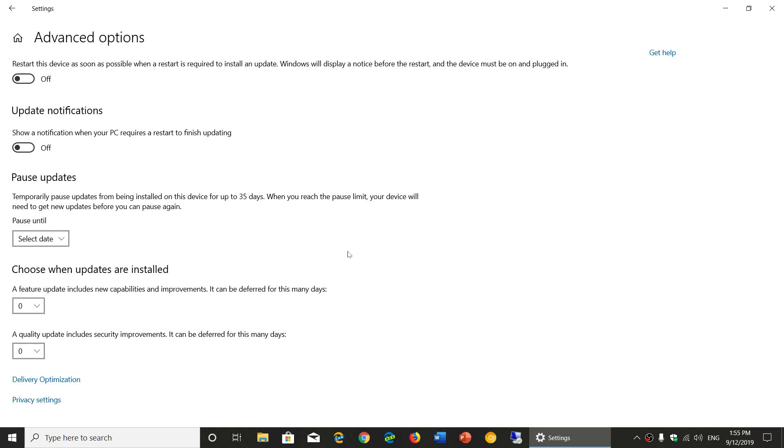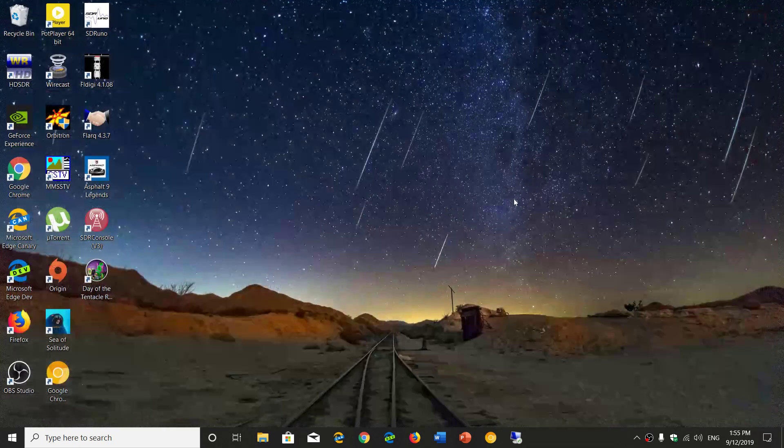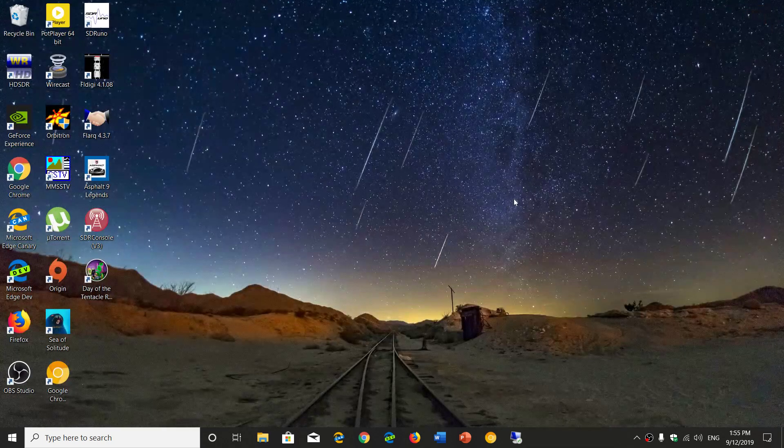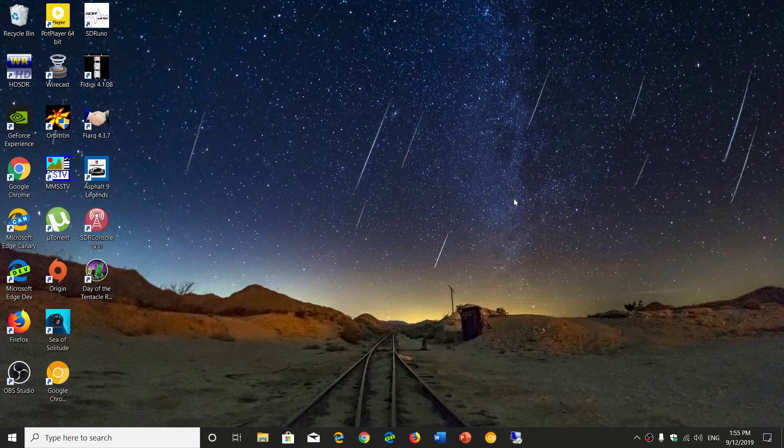You can pause updates until next Patch Tuesday. Hopefully in the next couple of weeks that problem will be fixed. It seems that the past two updates, the August 30th update and this one, seem to be causing problems.